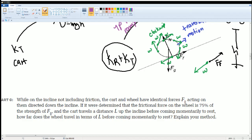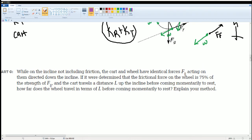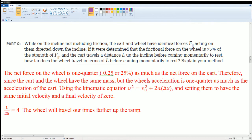The last part: while on the incline, the cart and wheel have an identical parallel force acting directly down the incline. If the frictional force on the wheel is 75% of the strength of the parallel force, and the cart travels a distance L up the incline before coming to rest, how far does the wheel travel? This is just a calculation using kinematics to find that distance.